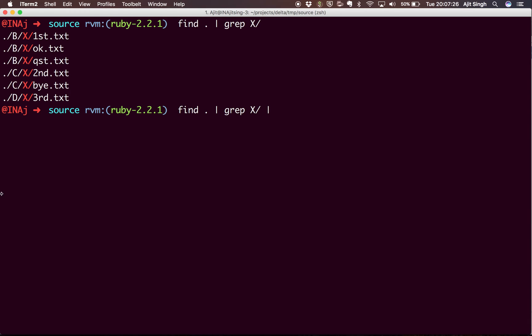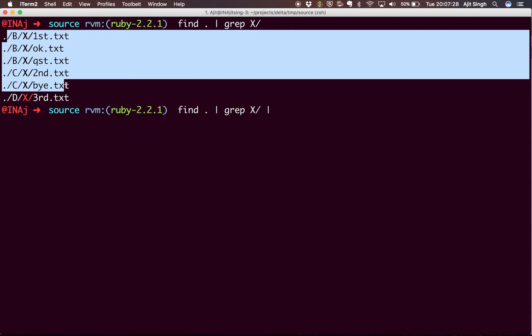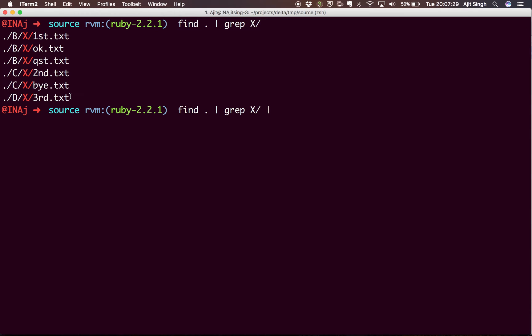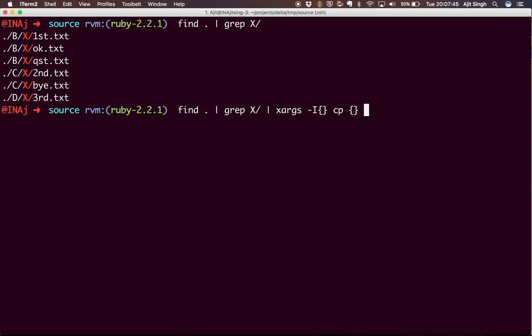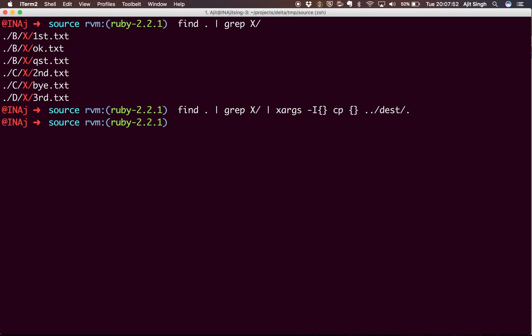So we have run this find command. Now what I want to do is iterate on each of the files and copy that to my destination folder. For that I can use the xargs command and say, okay, for each and every file run the copy command on that file and put it in the destination folder. And there you go, done.